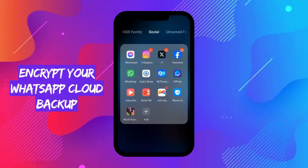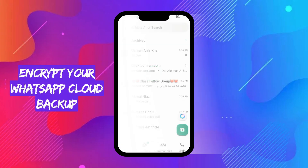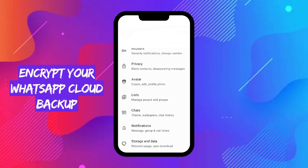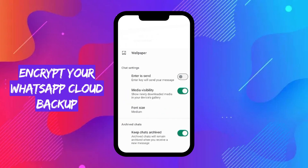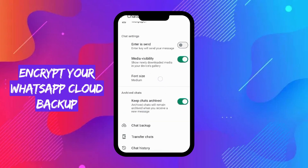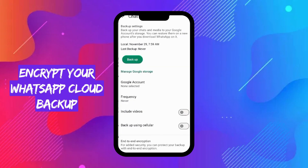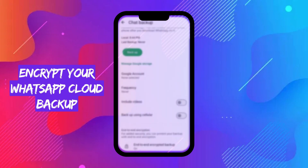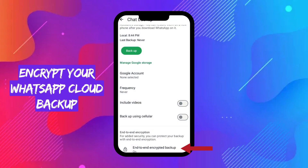To encrypt your WhatsApp cloud backup, open WhatsApp and navigate to Settings. Now go to Chats, then go to Chat Backup. Here, tap End-to-End Encrypted Backup and follow the on-screen steps.